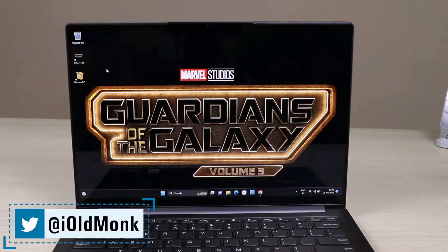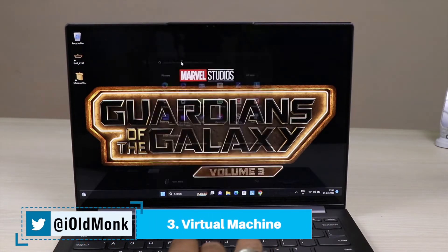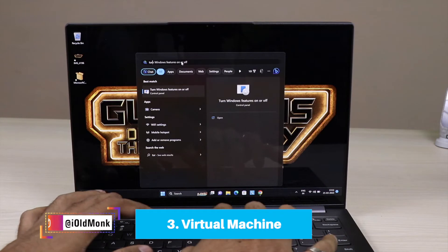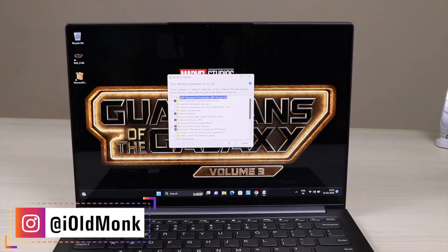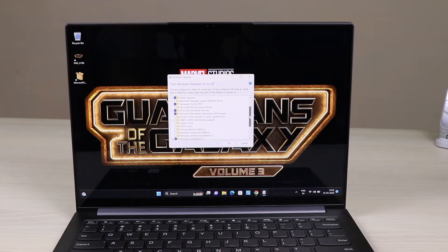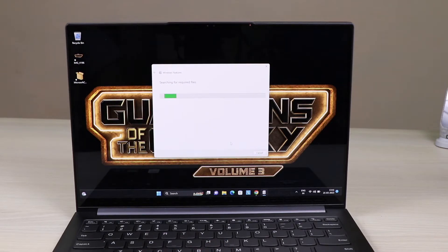The next step: go to Start and search 'Turn Windows features on or off.' In there, turn on the Virtual Machine Platform. Scroll down the list and you will see Virtual Machine — tick it on. It will take a few seconds to enable, and then a virtual machine will be created. Give it some time to complete the installation.